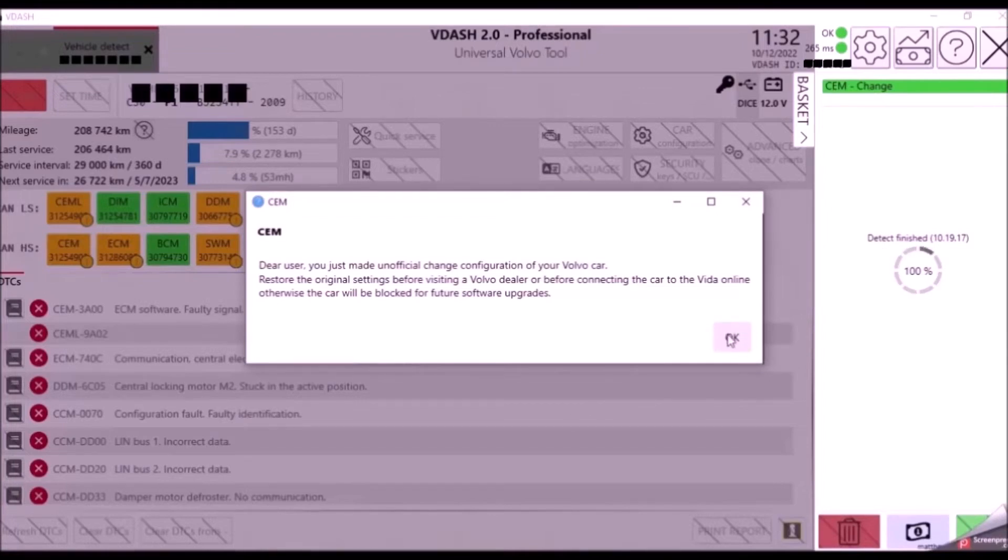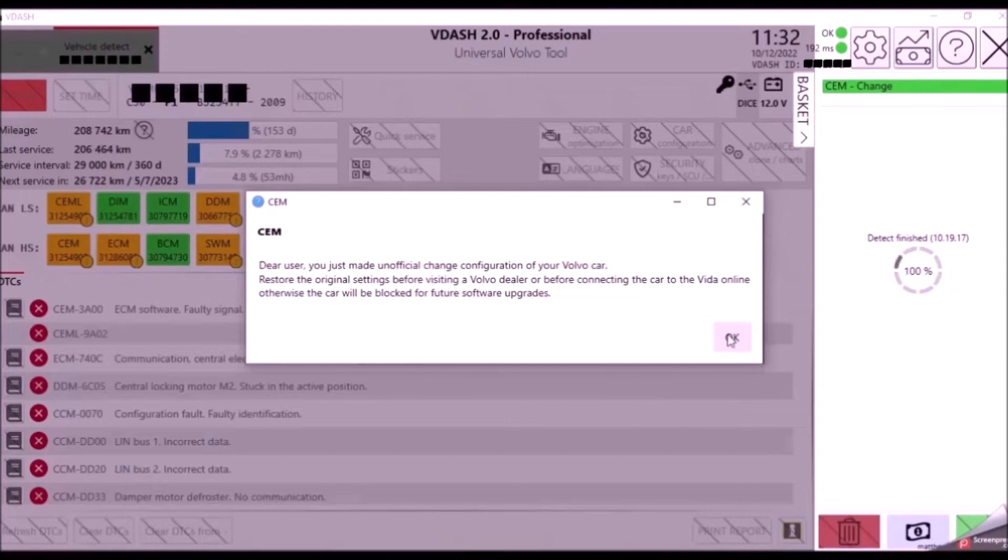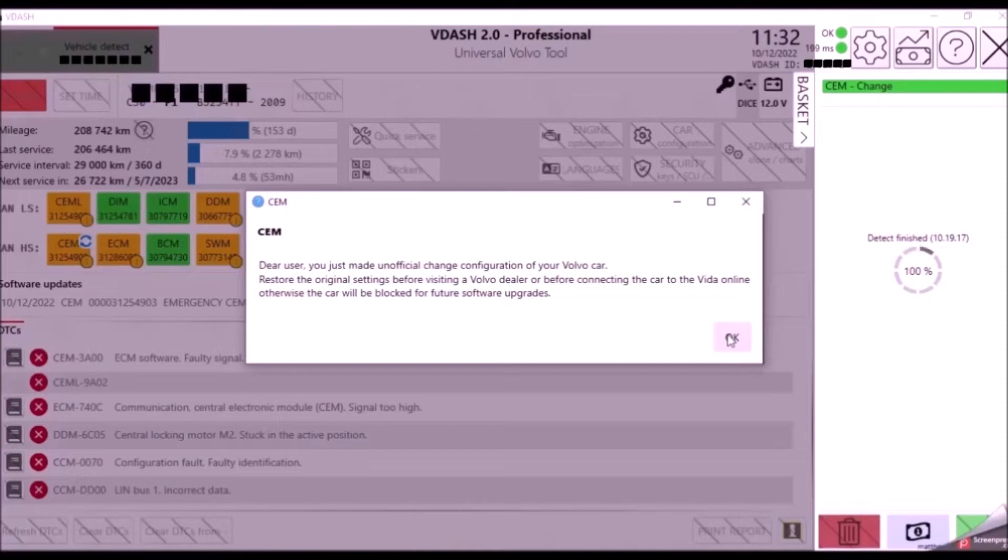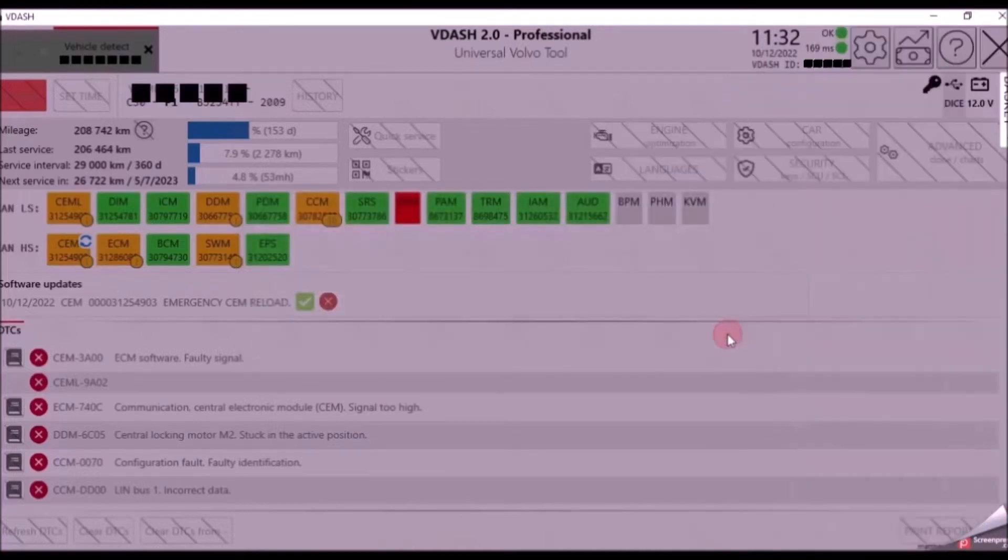Of course any software updates performed at Volvo after this will revert the configuration back to factory, but of course you can make the changes again for free. You can turn any setting on and off as much as you'd like in V-Dash, no extra cost being incurred.